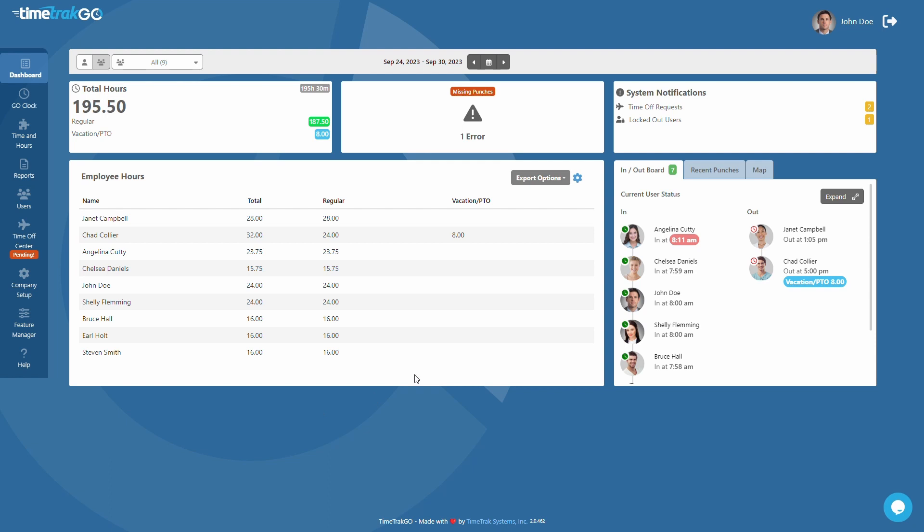Introducing the TimeTrack Go Dashboard, your ultimate tool for managing employee time and productivity.